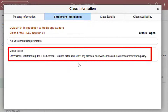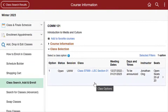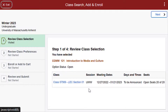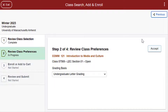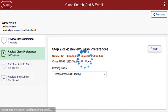Once you've decided which section you want to enroll in, click on the greater than sign on the right-hand side of the class. Follow the instructions for each enrollment step. Review the class section and if it's OK, click on Step 2. Review class preferences, select Grading Basis, and click Accept.